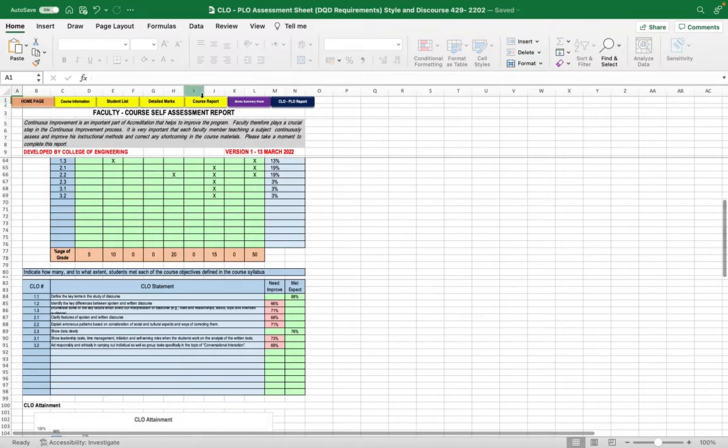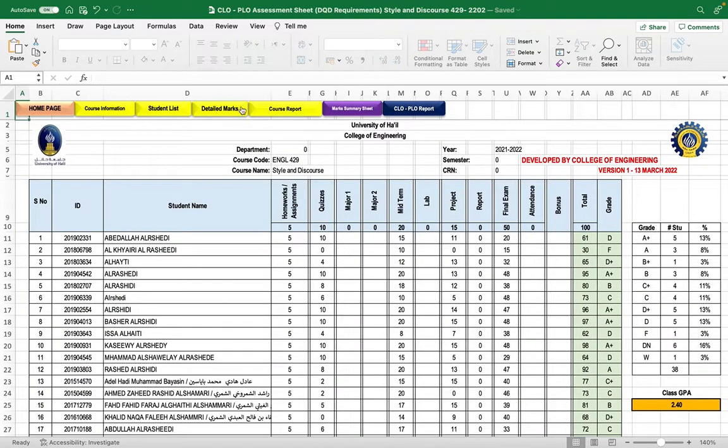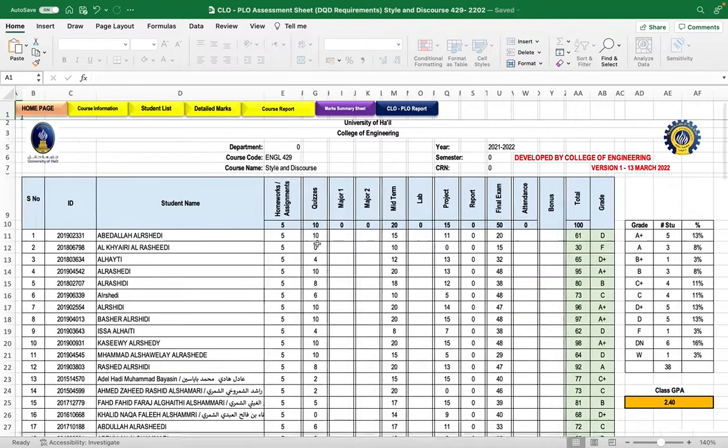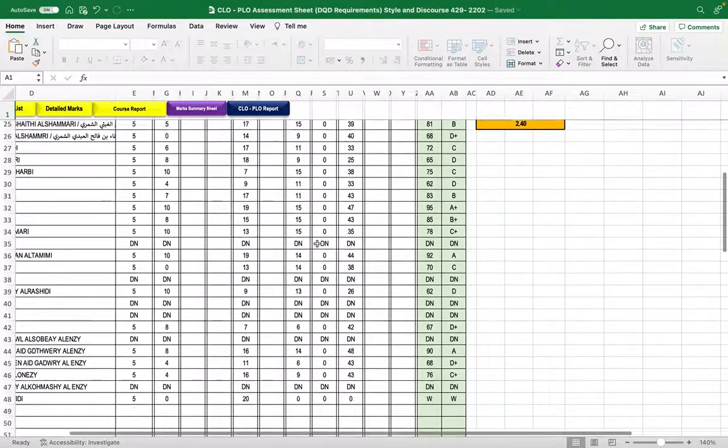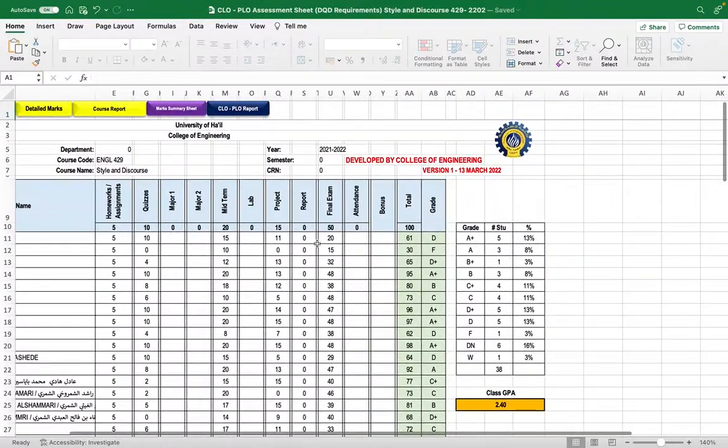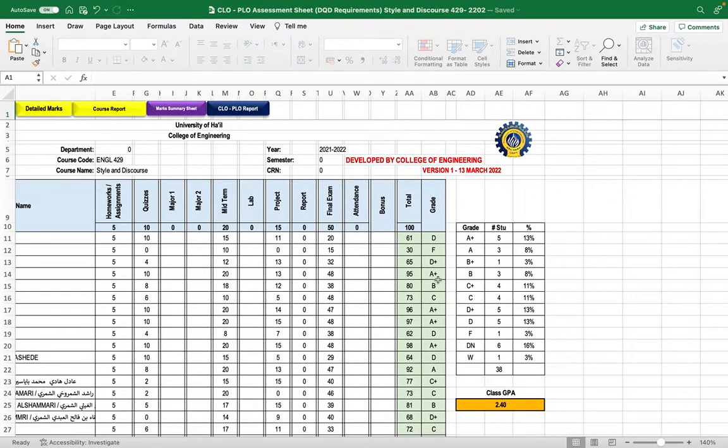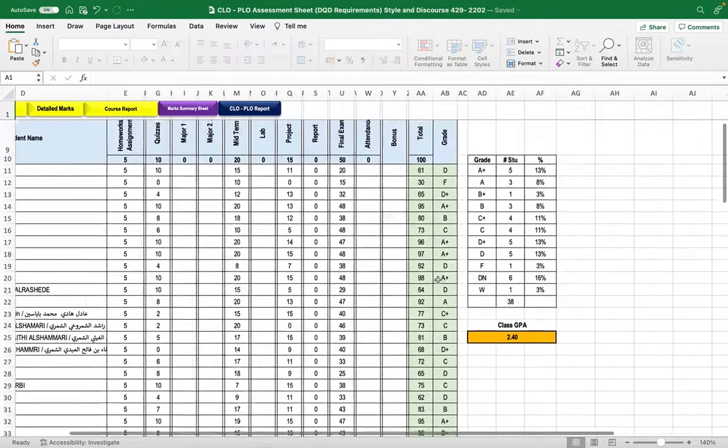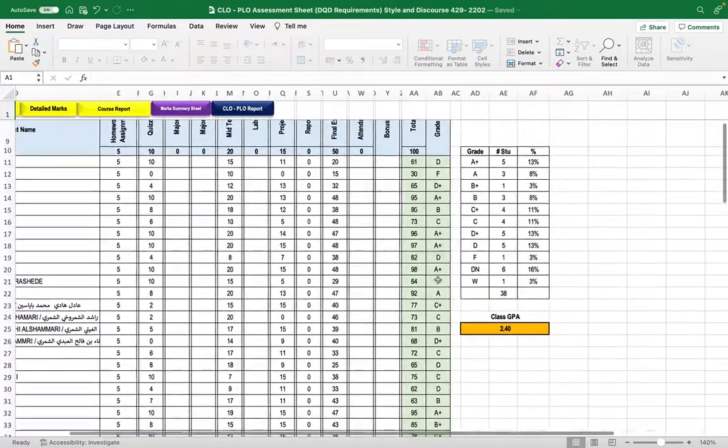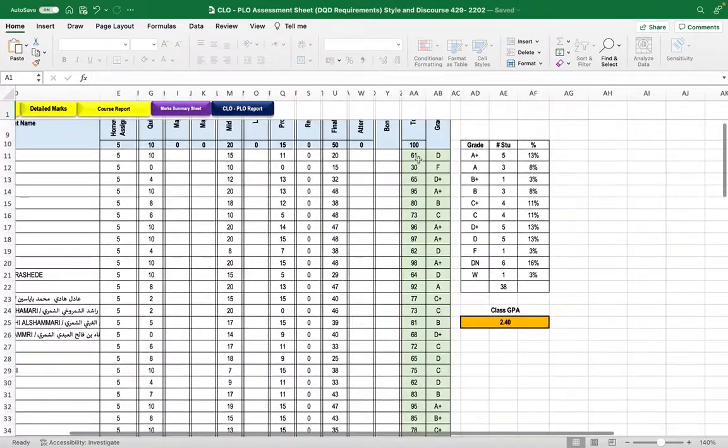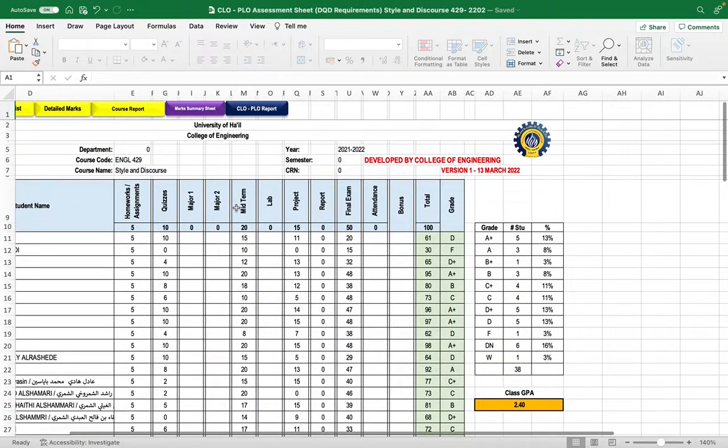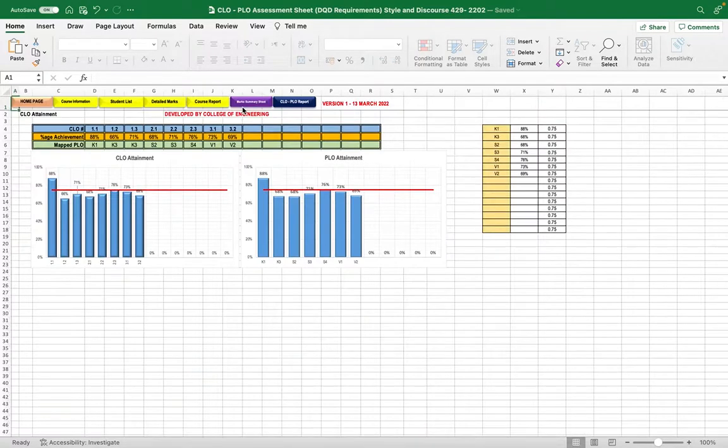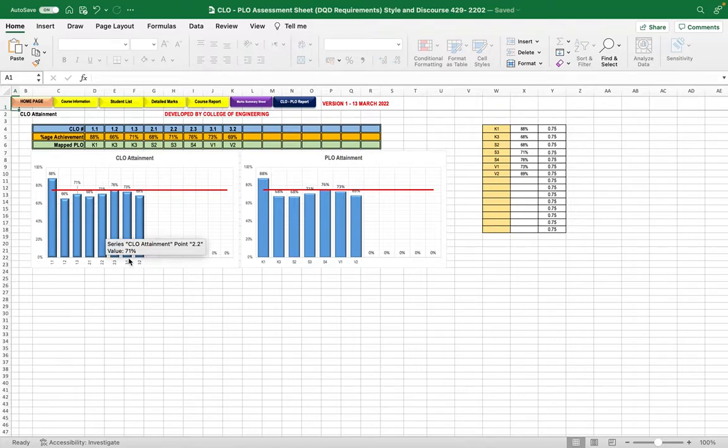You can also access the mark summary, which displays the grade distribution and student grades based on their marks, with grades automatically calculated in this sheet. Additionally, you can view the overall summary report for your course.